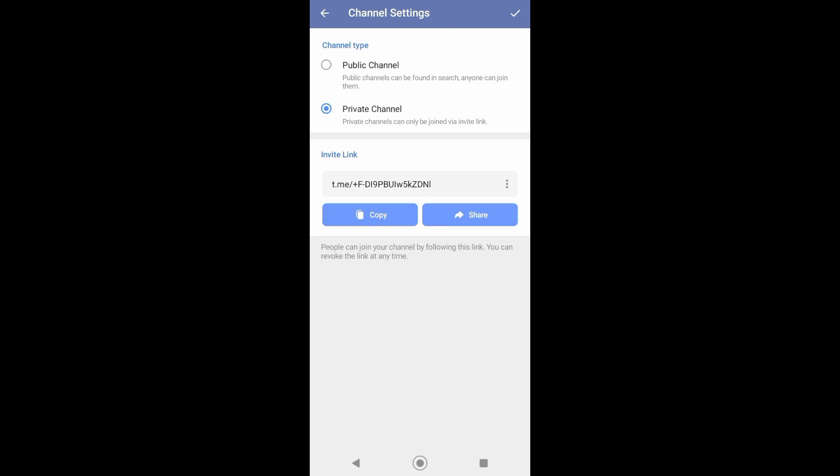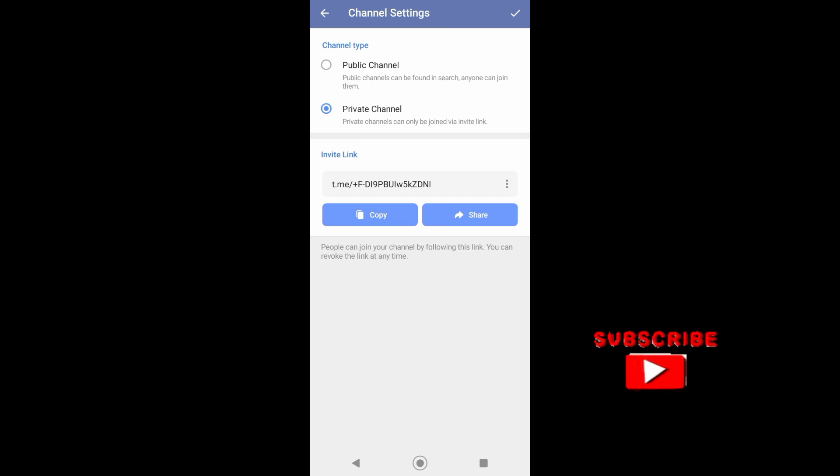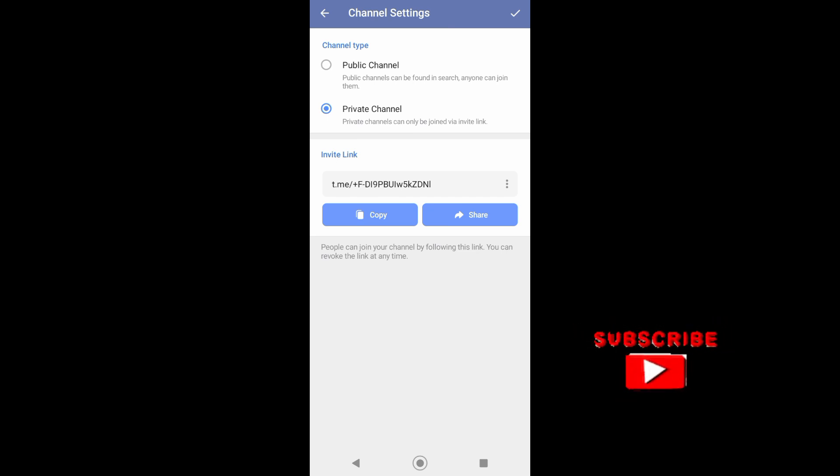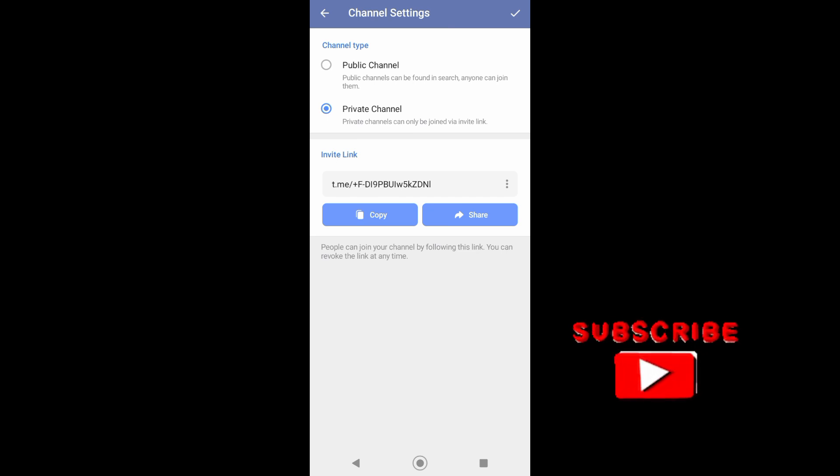I choose to make my channel private. Now I can copy the link of my channel to my contacts and that's it. I hope this video helped you out. Thank you for watching and see you on my next video. Bye.